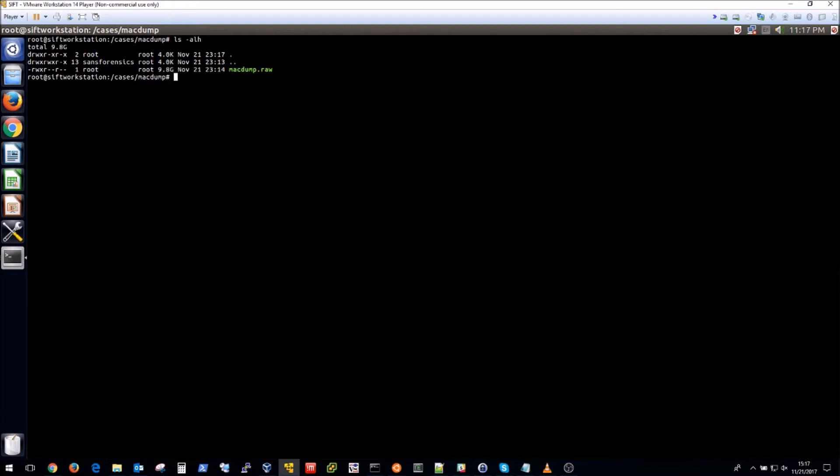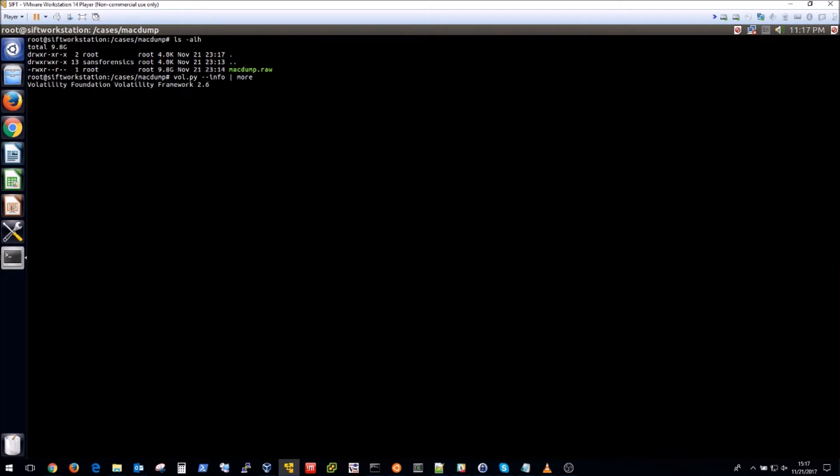In any case we now have the macdump.raw memory acquisition and we can start to use volatility. So what we're going to do is begin our vol.py command. Volatility is built into SANS SIFT that makes it really convenient but we're going to do a --info and pipe that to more.